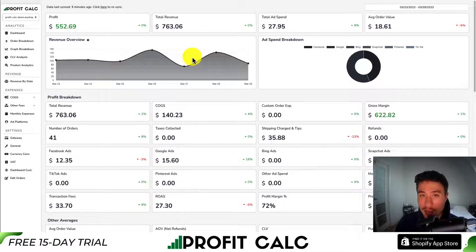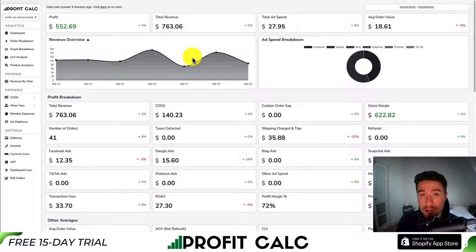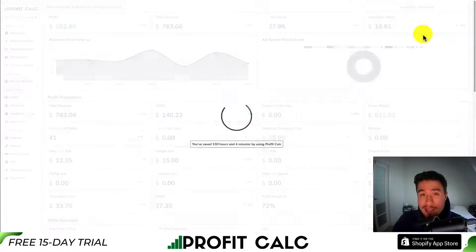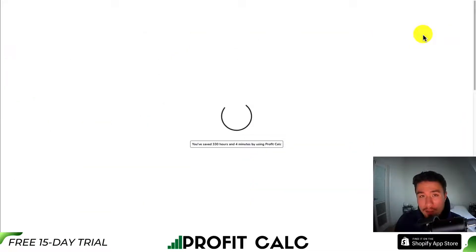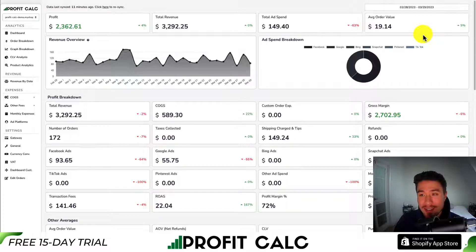Before I take a look at the last two image types, I first want to thank our sponsor ProfitCalc, the one-click profit calculator available for your Shopify store. All you have to do is select the date range you're looking for to get real-time calculations on how profitable your Shopify store actually is.